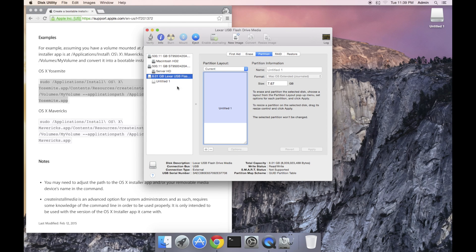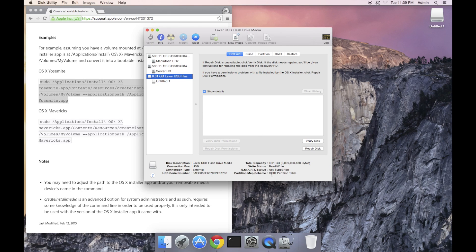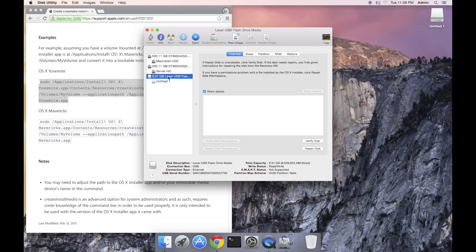The drive is now formatted, check the partition map, it's now GUID partition table. The volume really doesn't matter, it's titled Untitled 1 with Mac OS Extended Journals. That doesn't matter because it will be formatted by the create install media program.